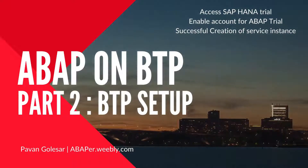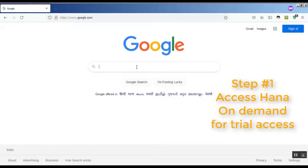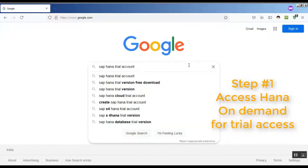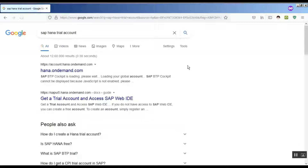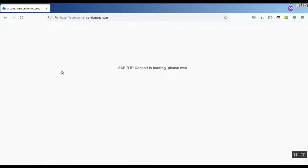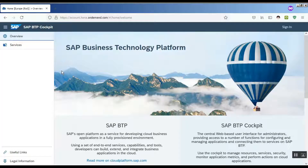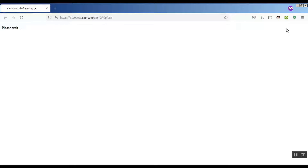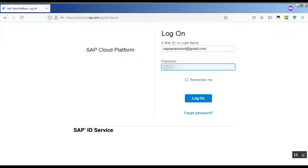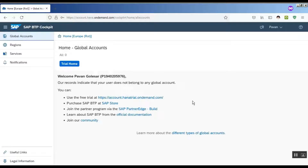Without further ado, let's start. Step one: access HANA on demand for trial access. Search 'SAP HANA trial account' — a certain link will show up, click on it and you will be taken to the SAP BTP page. Here you will be required to sign in with your SAP registered email ID and click login.